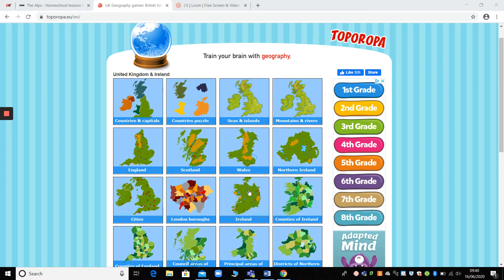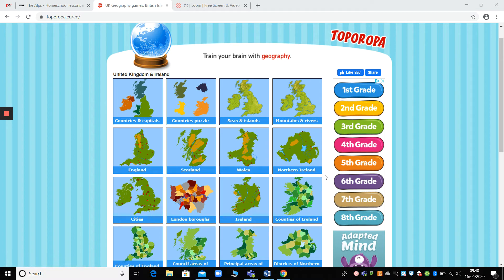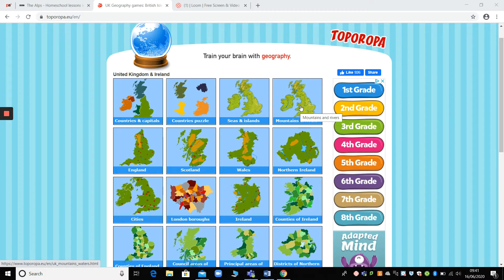To start with, this web link will be on the suggested activities. Lots of you've seen this before. This is brilliant for you to just do 10, 15 minutes of practice, testing your general knowledge, your locational knowledge of the geography of the UK.